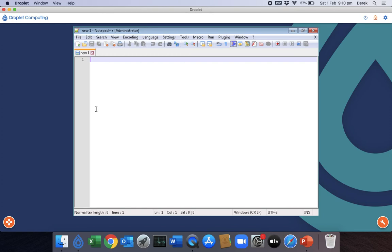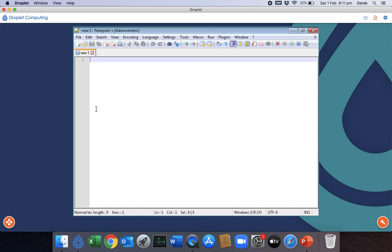And likewise, that Notepad++ app could be any app. It could be a bespoke app that you've got in house. It could be an app that you don't want to upgrade to the Windows 10 version because you want to save money and you want to lock it down securely. Or it could be an app that's stopping you from running on Windows 10 because it's not compatible. Either way, there's lots of use cases.